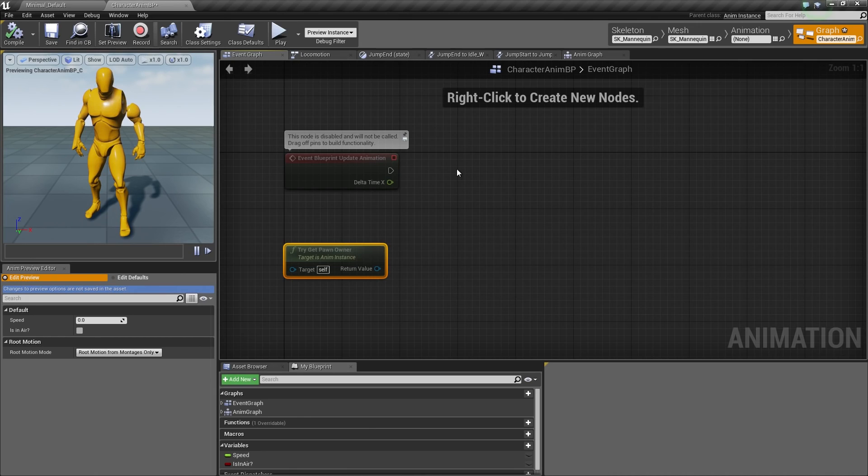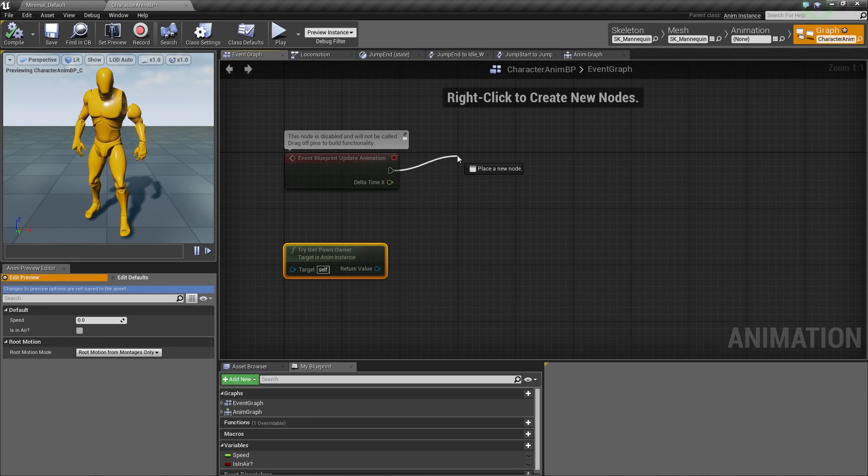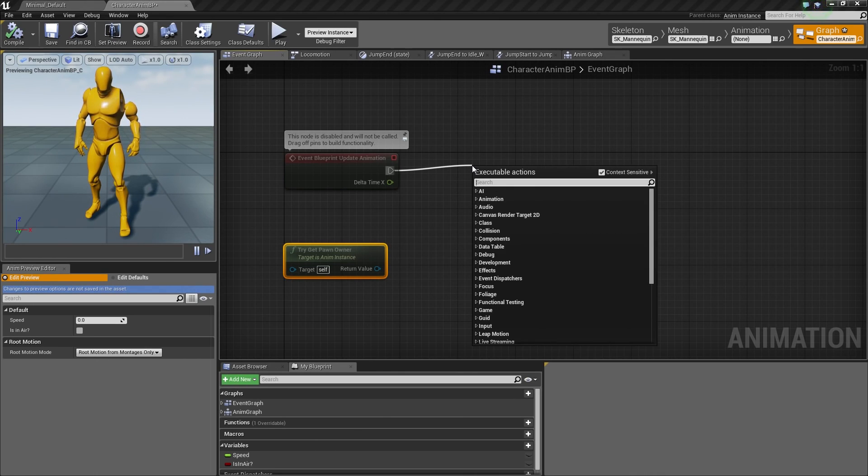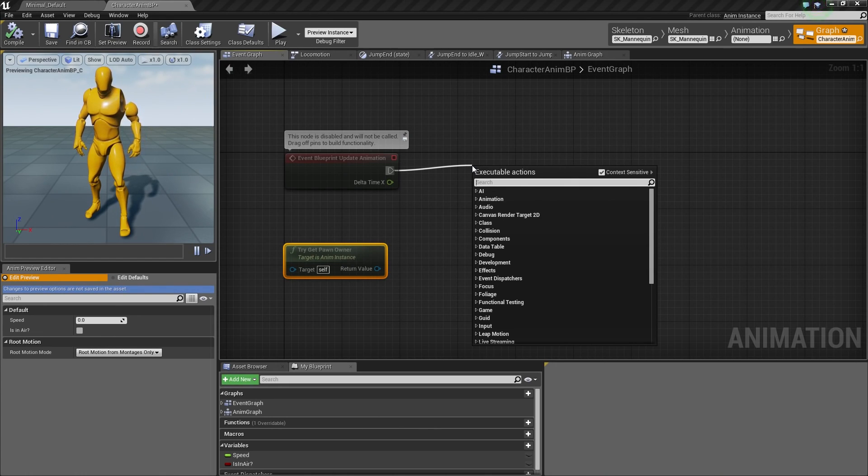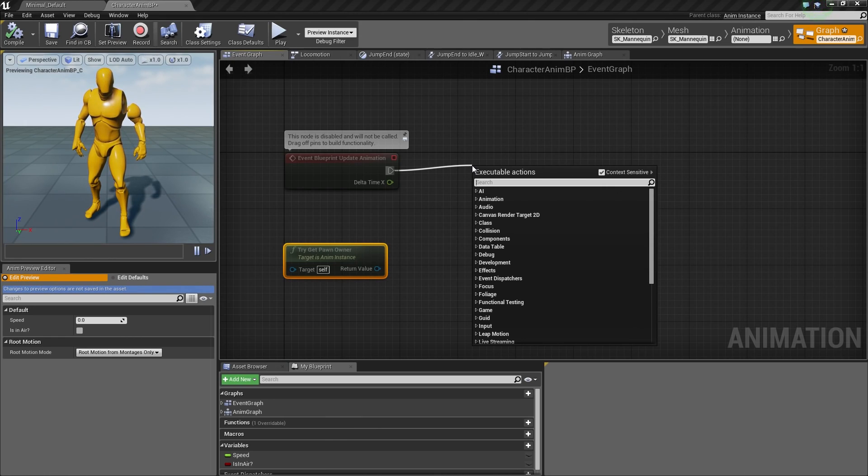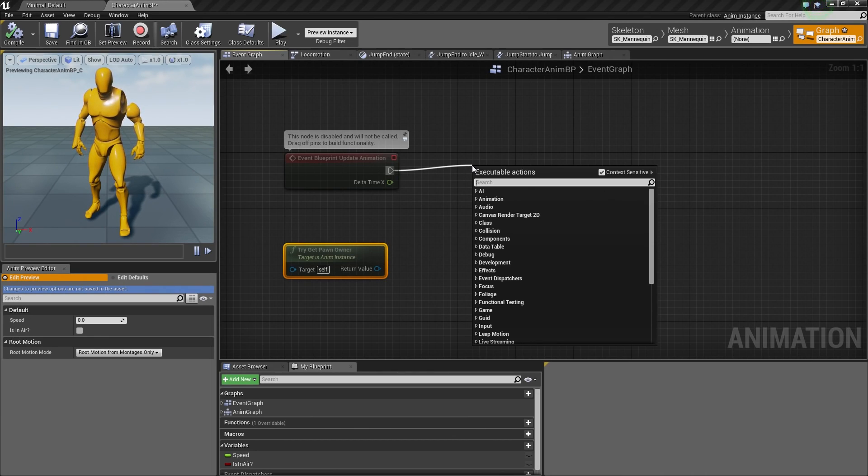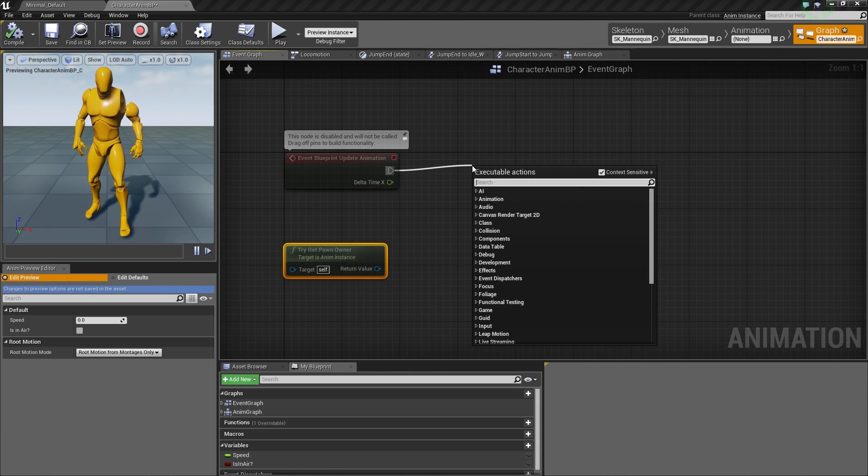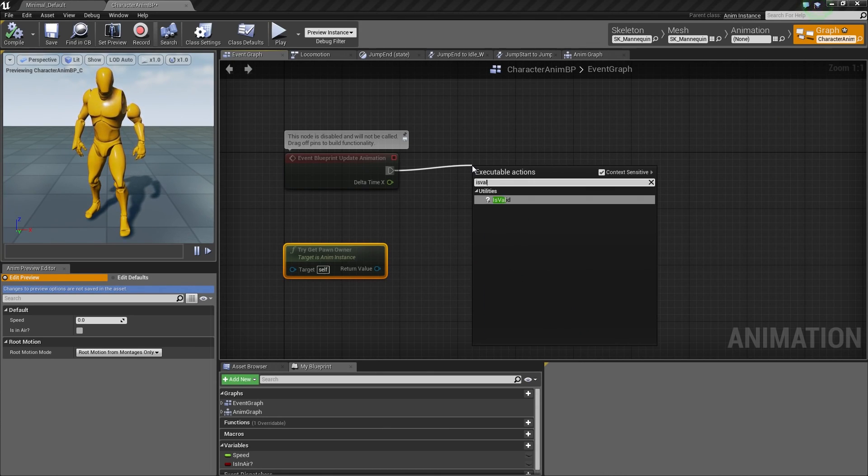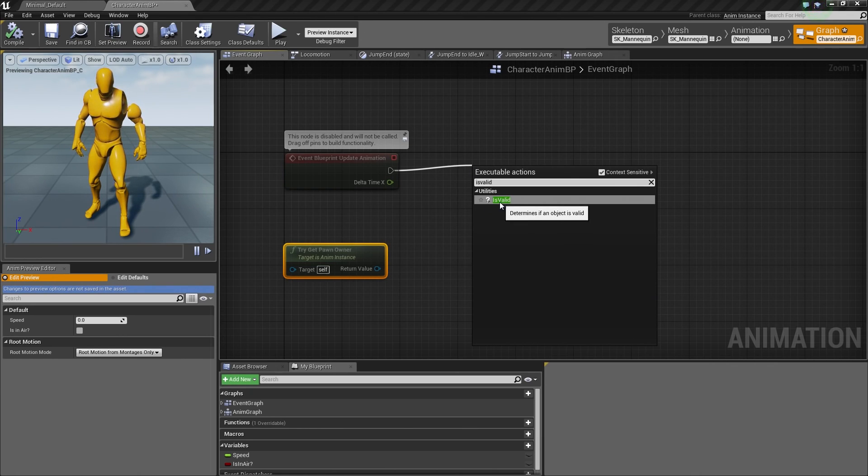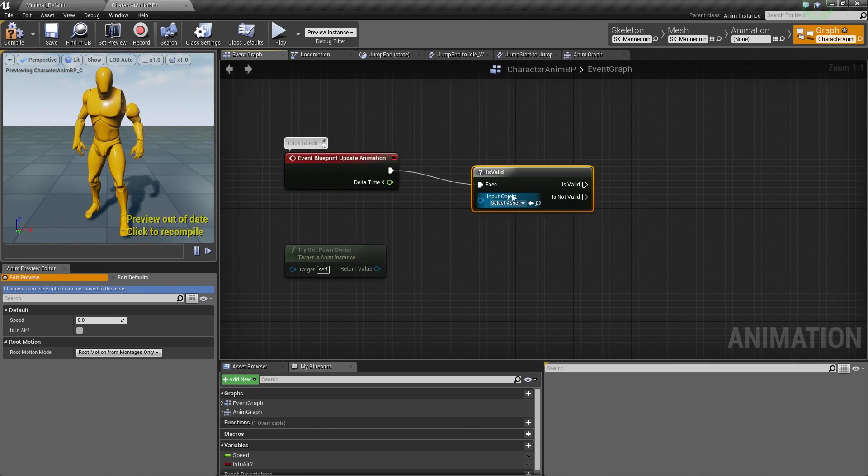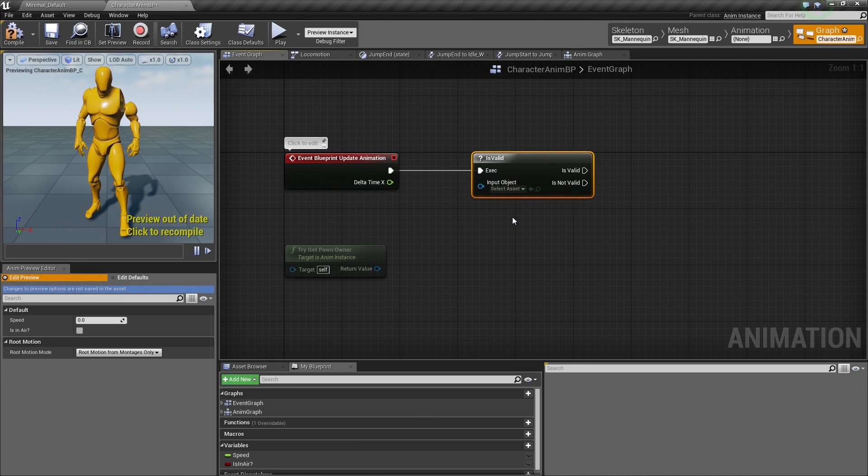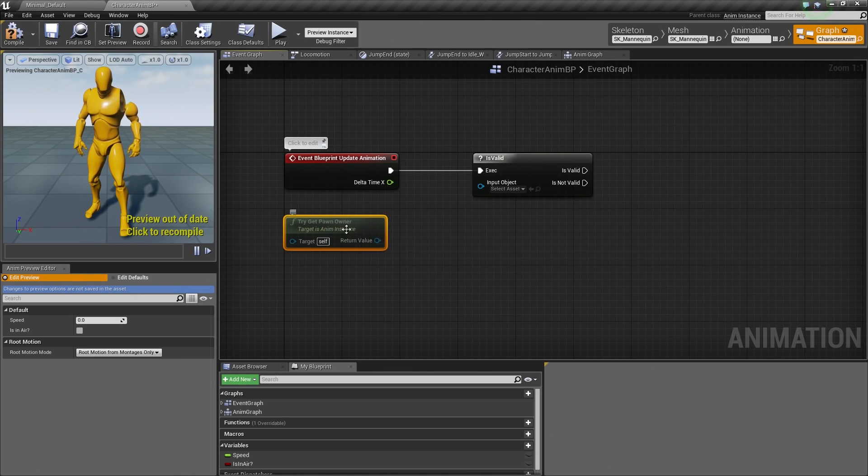First thing we're going to do, left-click and drag off the Event Blueprint Update Animation. We're going to run a check first of all. This is a little bit of a programmer-centric thing, but it will help with some log spam down the road. It's just a cleaner way of doing things. Whenever you're working with Blueprints, you're essentially programming, but you're doing it in a visual scripting way. What we're going to do is search for IsValid. It's a utility node called IsValid, and it determines if an object is valid. The object that we want to determine if it is valid is if we have a current Pawn.